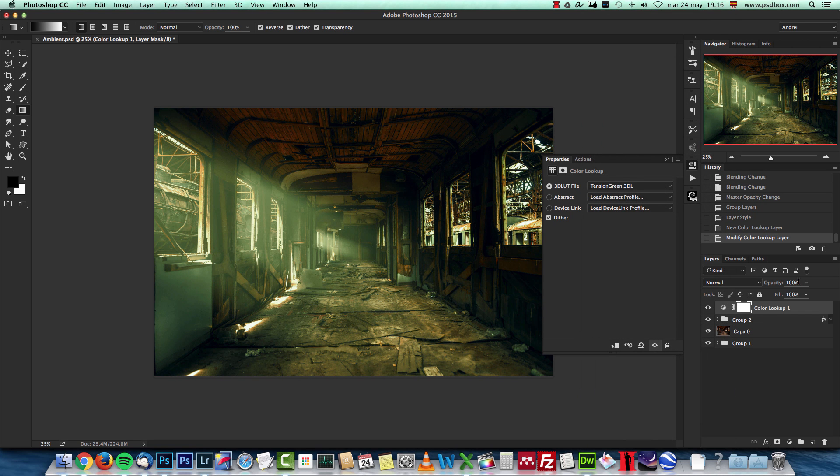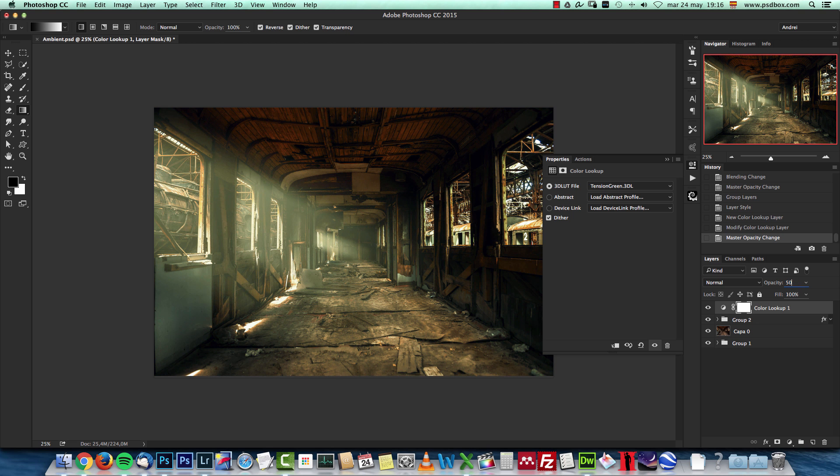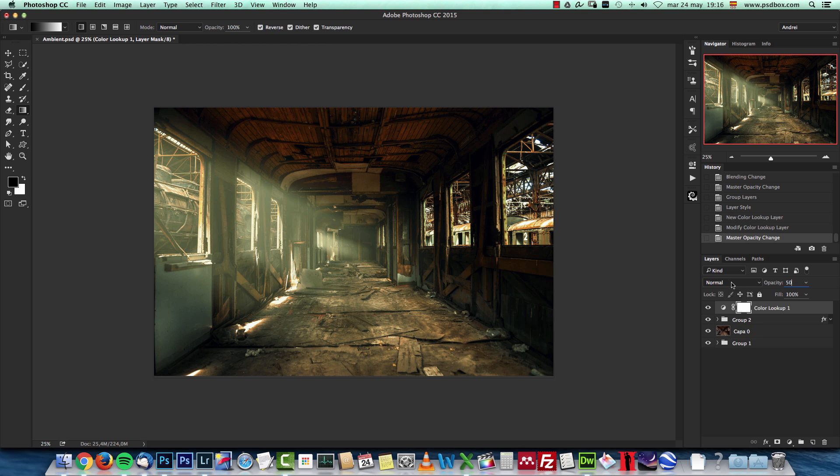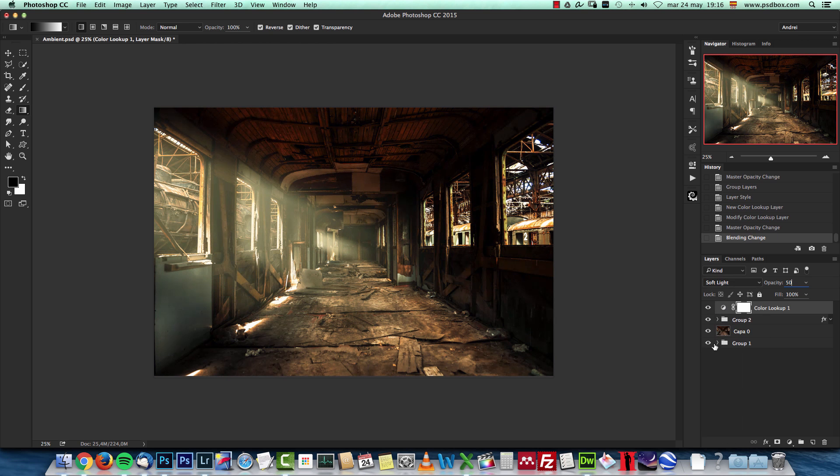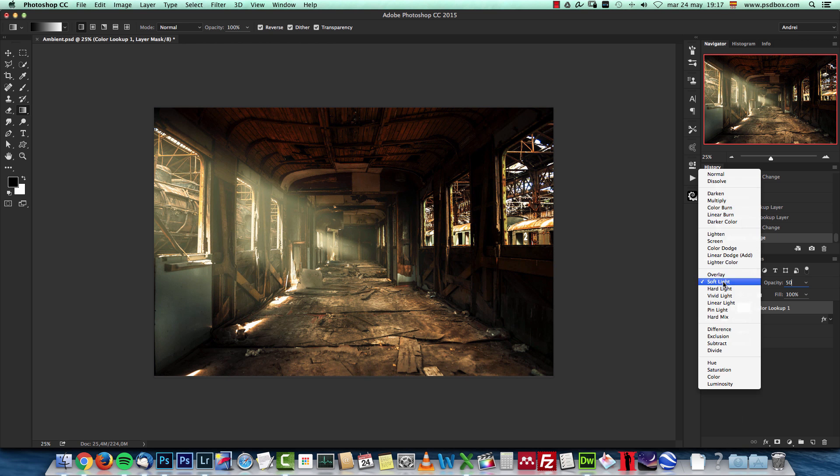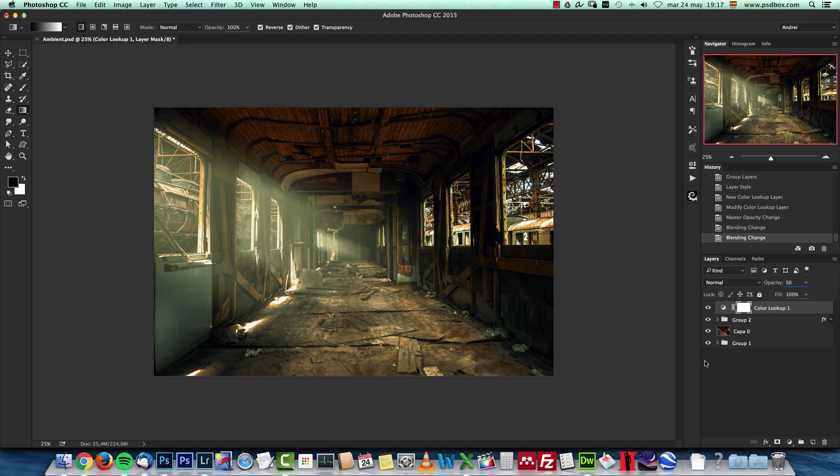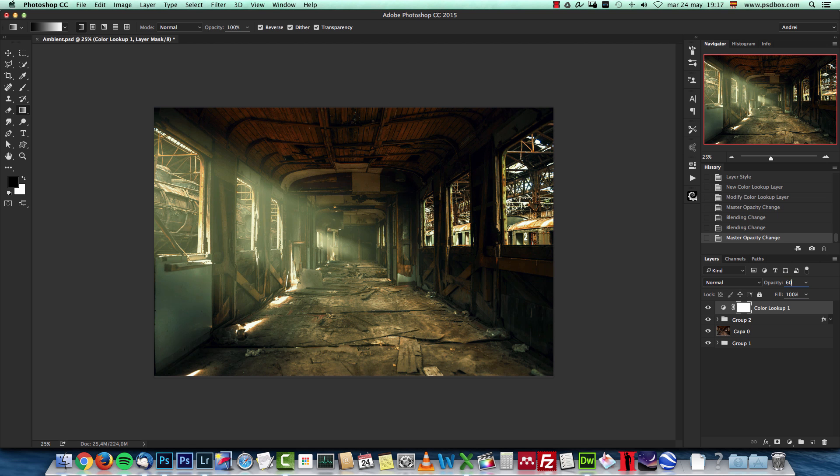And I'm gonna leave the blend mode normal and just drop the opacity to 50%. You can try blend modes if you want, soft light, or if you want to have more contrast, but you will lose that color tone. And that's why I like to use a normal blend mode, maybe even higher at 60%. I like this green tone.